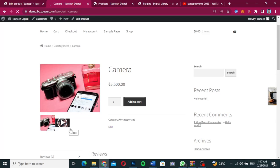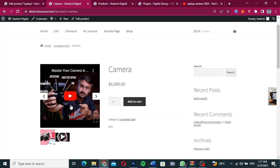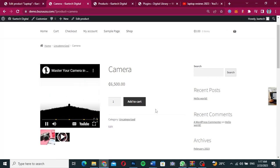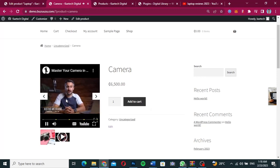This tutorial will show you how you can add video to your WooCommerce website. As you can see, if I click over here, there's going to be a video which will load for customers to be able to play and view the video about the product. This plugin can add a YouTube video, a Vimeo video, or even a self-hosted video on your website.